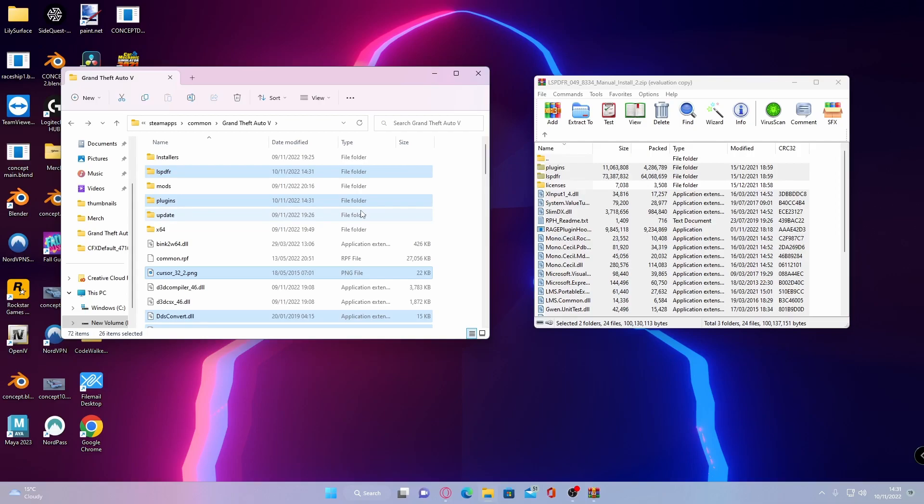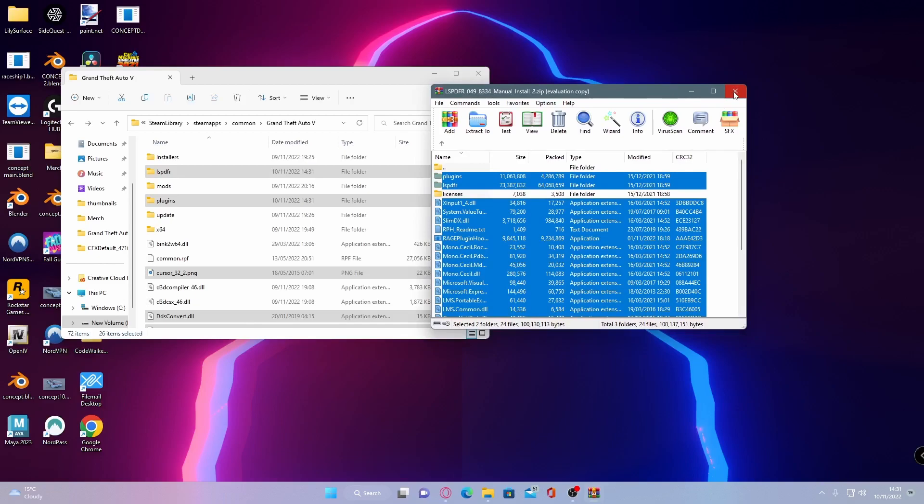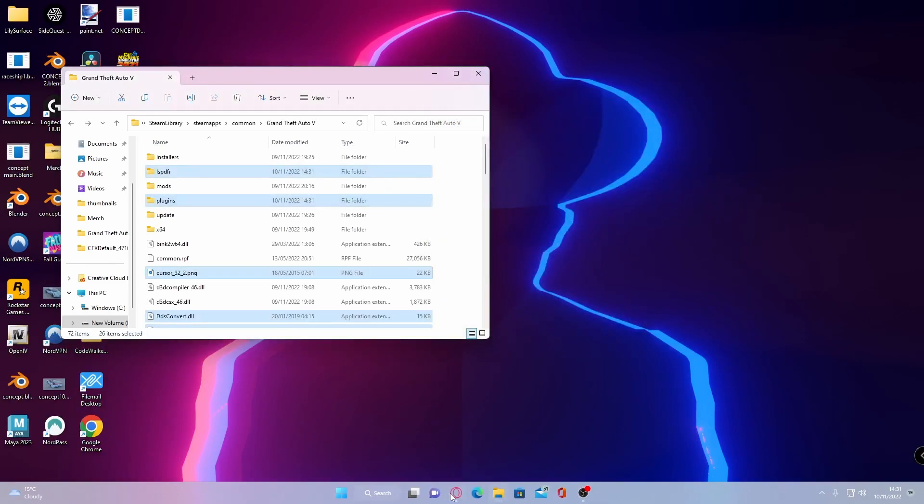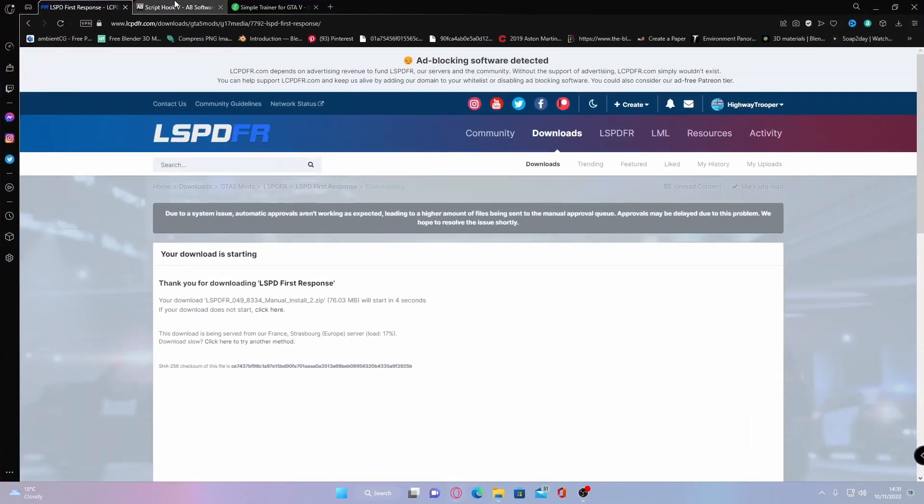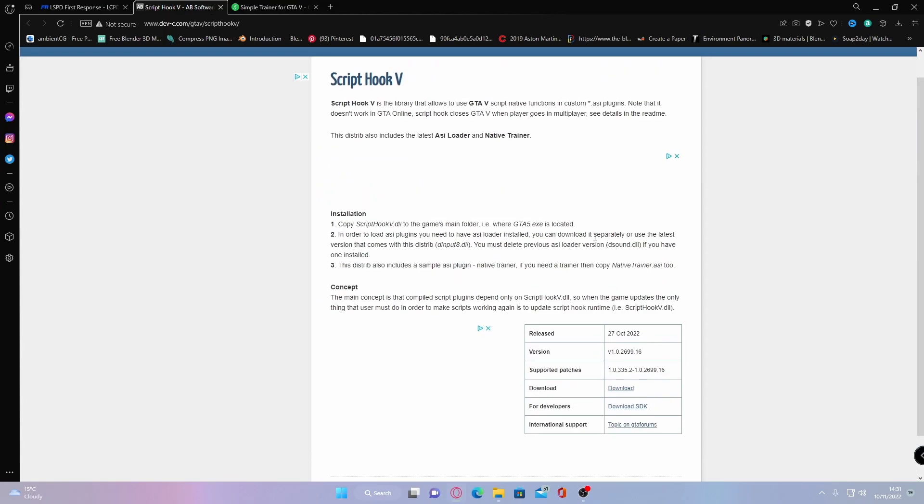Once that is done what you guys are going to want to do is then hit the next download link down in the description below. You can close your LSPDFR download now and that will bring you guys right here to Script Hook V. This is what you need in order to be able to basically hook the scripts. You do not need this to actually play LSPDFR on its own. When it comes to modding it with plugins and cars and proper sirens and stuff like that this is essential.